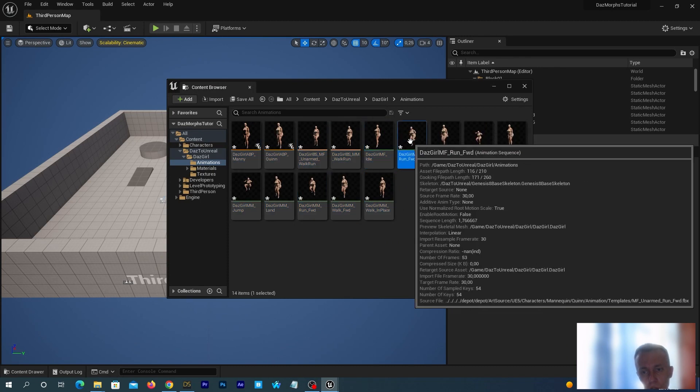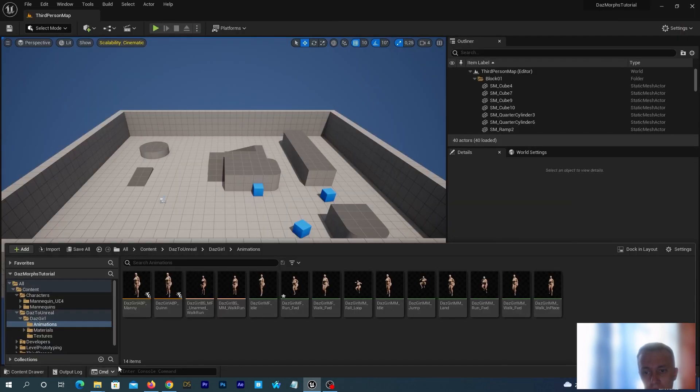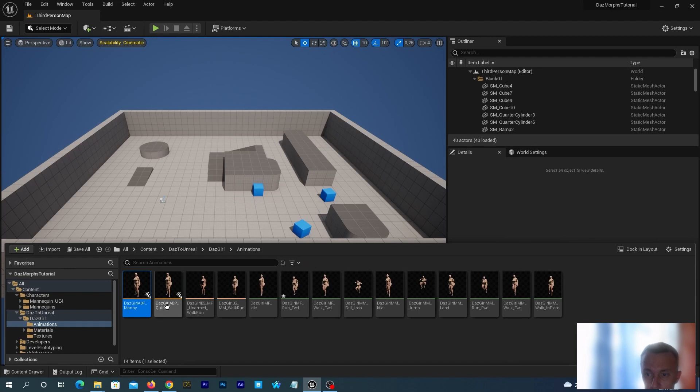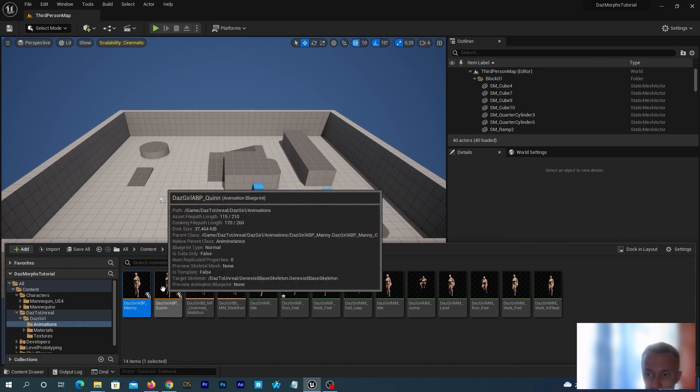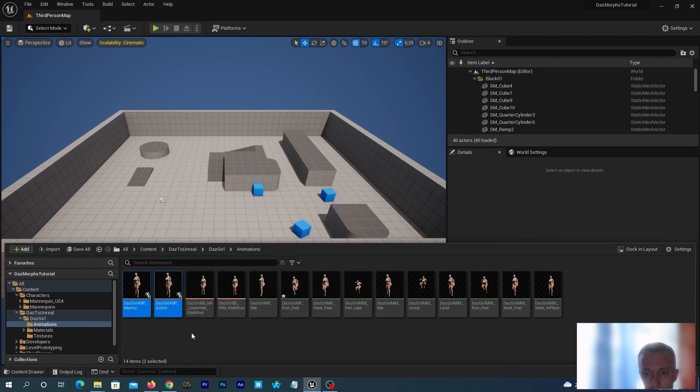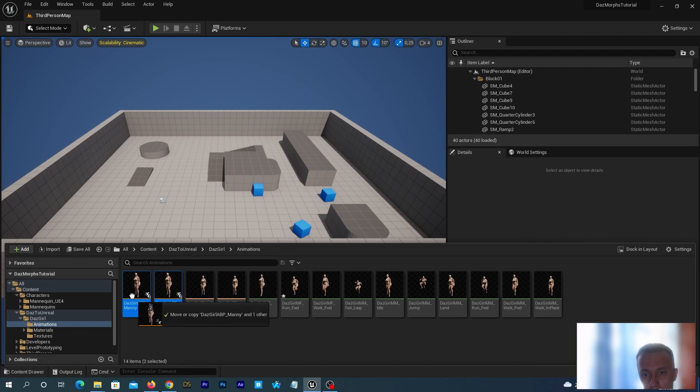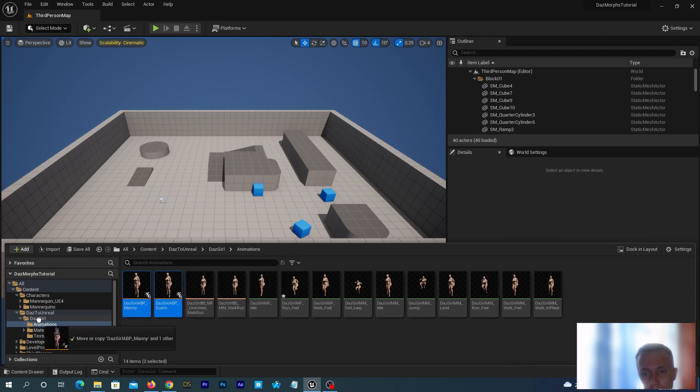It looks pretty nice. And now, let's select these two Animation Blueprints – ABP Many and ABP Queen. We can do it with the left mouse button holding the Ctrl on our keyboard. Let's drag them up to the DAZ Girl folder. Select Move here after the menu appears.